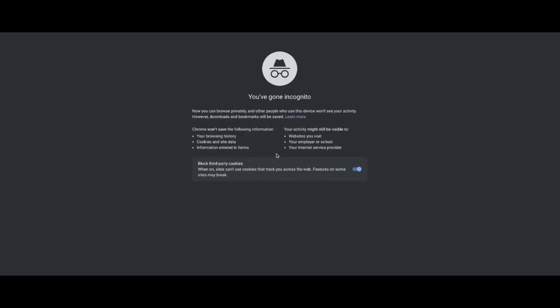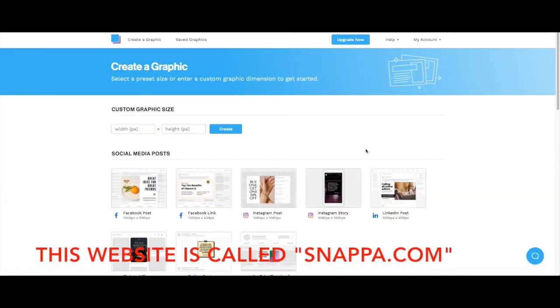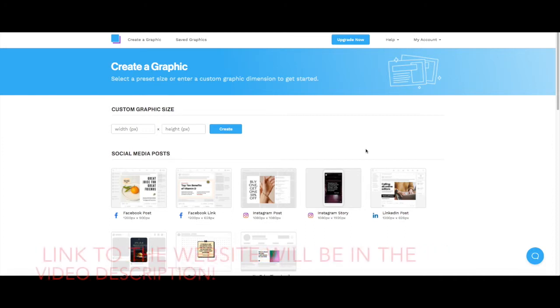Alright you guys, so I'm here on my computer and I have to show you guys what I use to make my YouTube thumbnails and graphics. This is what I use to make my YouTube graphics and thumbnails. This is called snappa.com, s-n-a-p-p-a dot com.